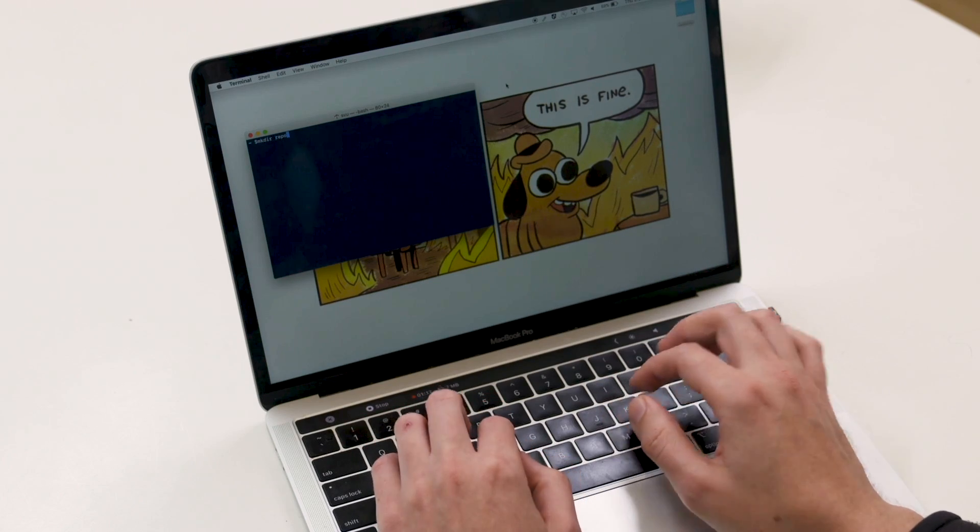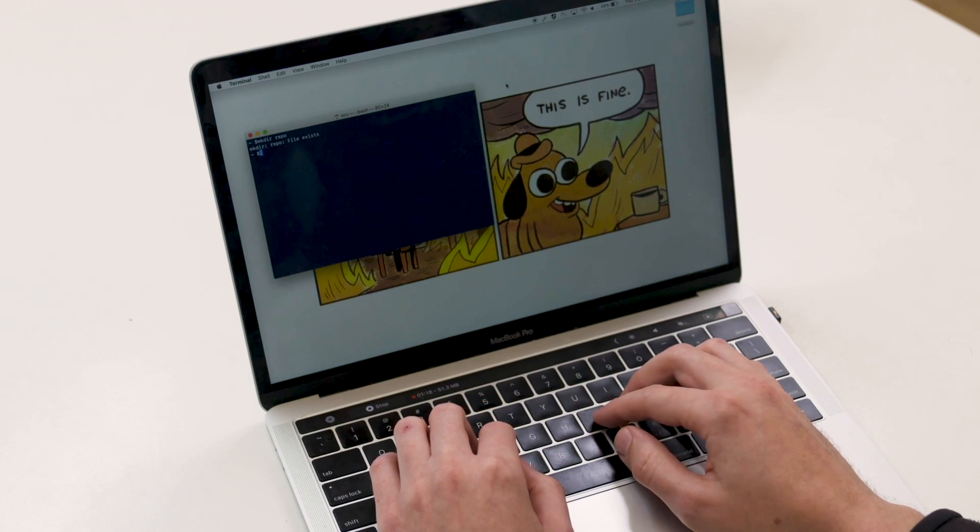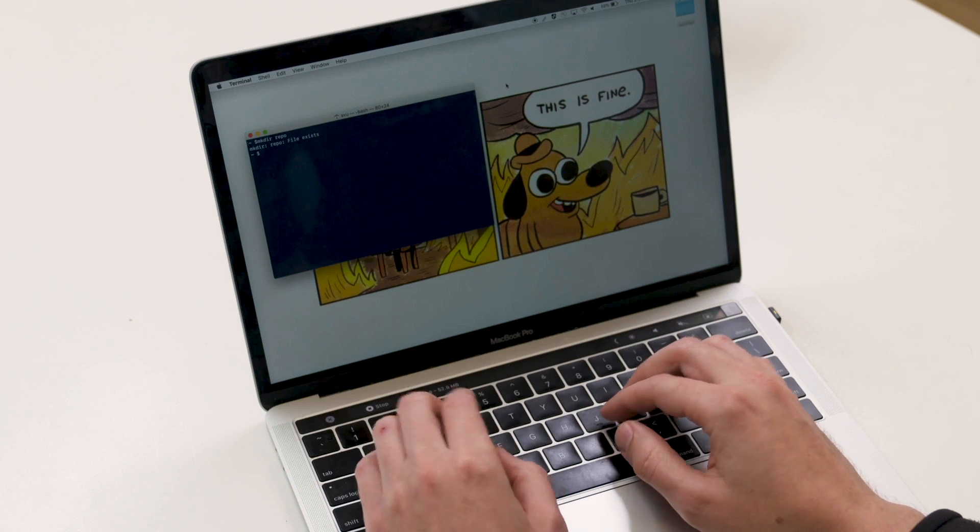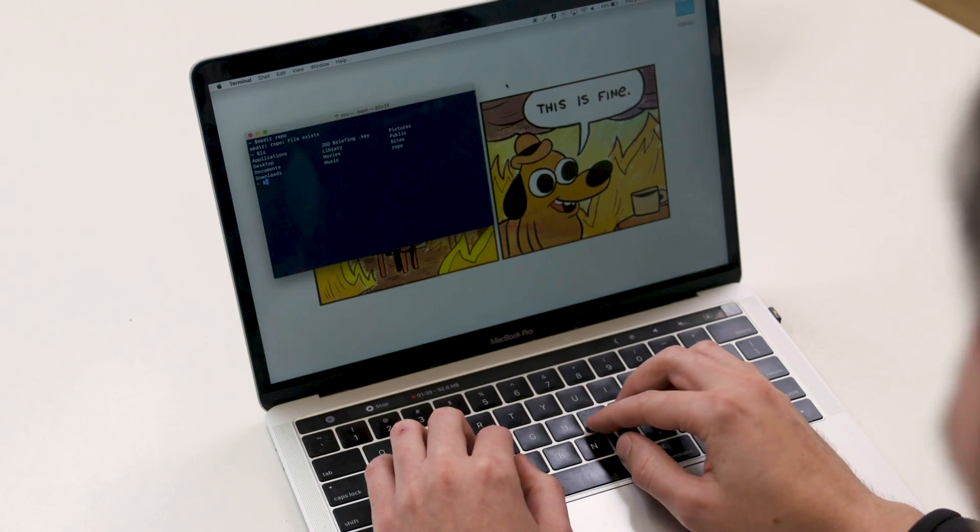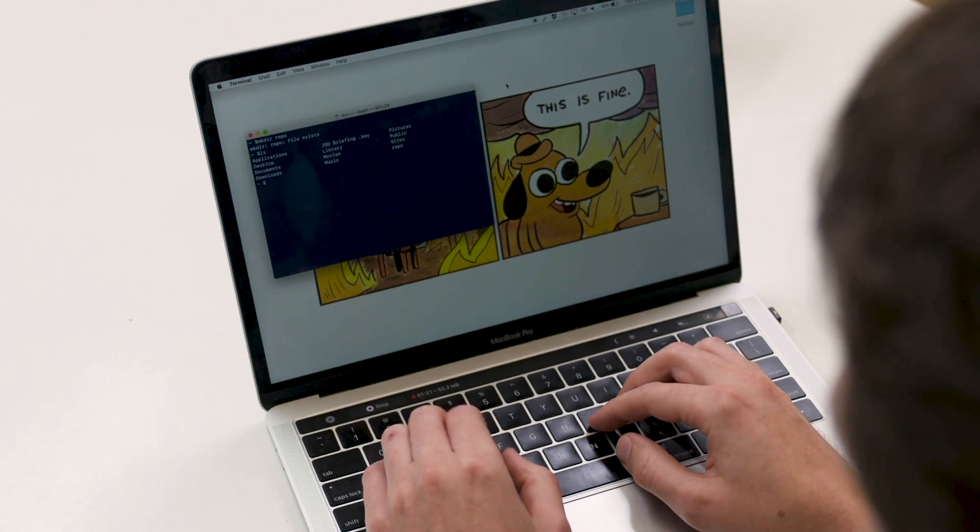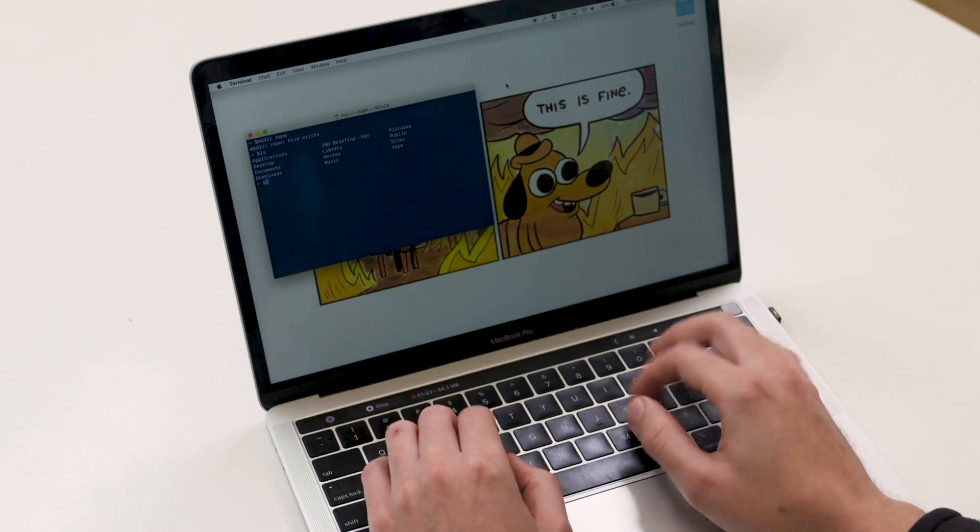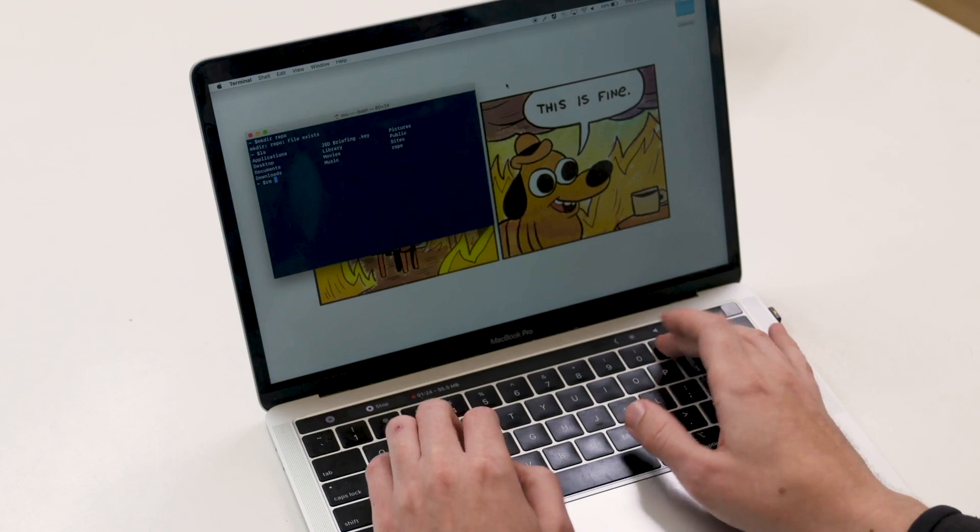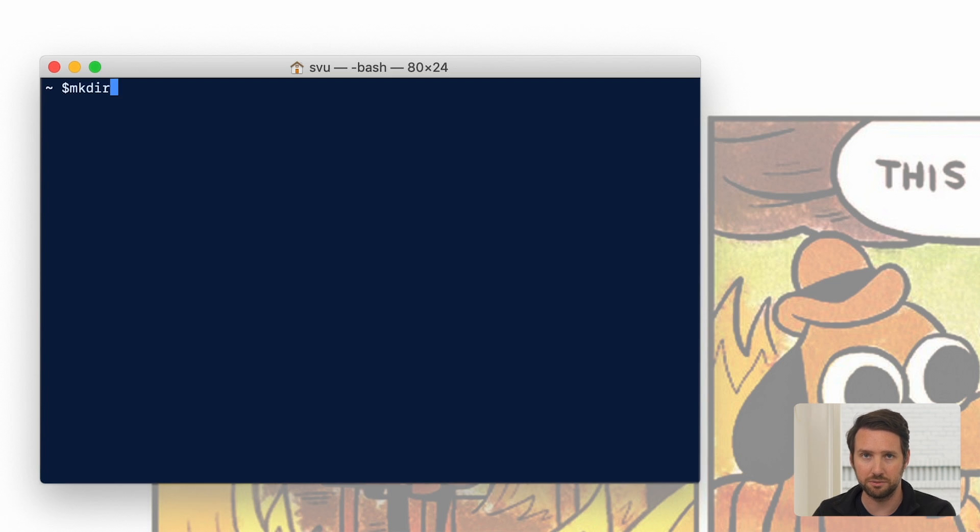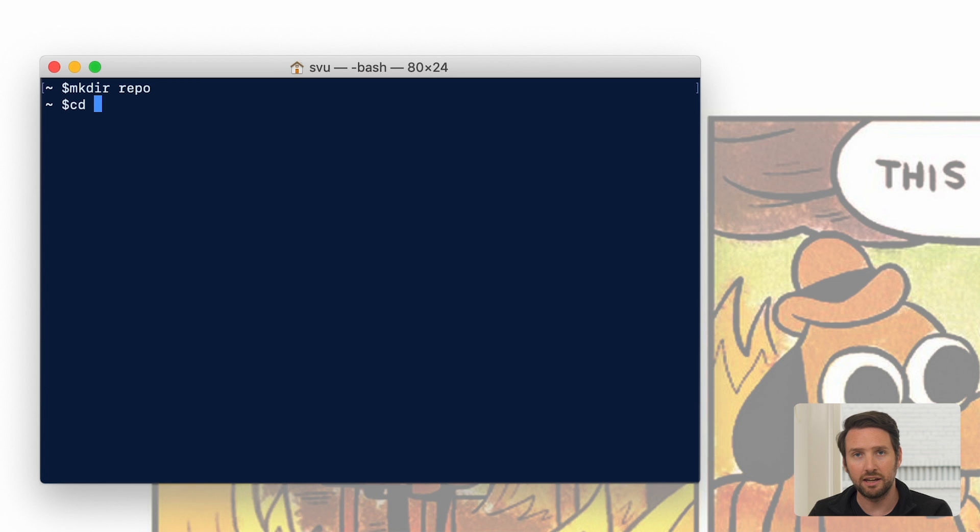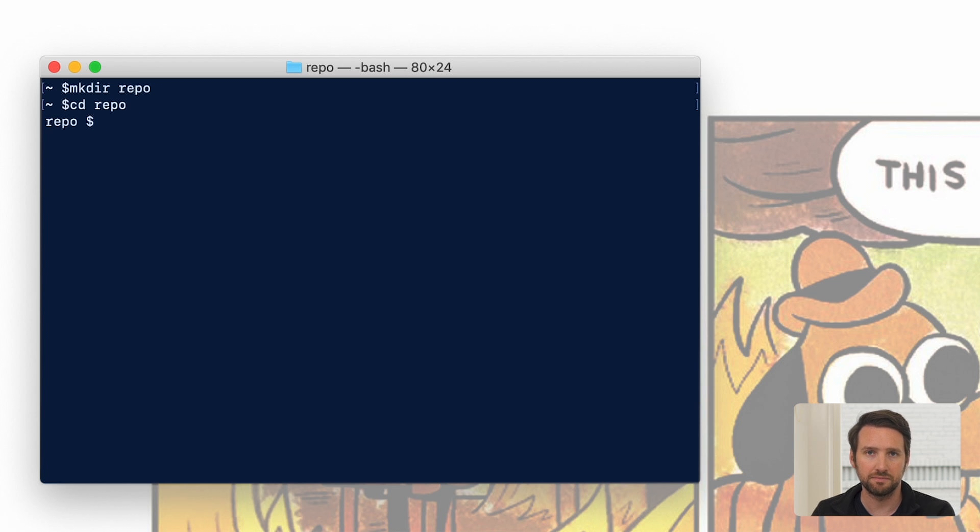We'll be using a command line interface, sometimes called the terminal. Regardless of your operating system, go ahead and open a CLI or terminal window. The first thing you're going to want to do is navigate to a new directory. We're going to call it repo, and this is where we're going to create our project.